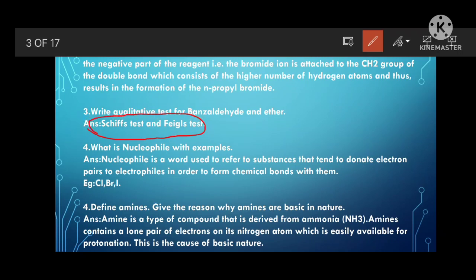What is a nucleophile? With example. A nucleophile is a word used to refer to substances that tend to donate electron pairs to electrophiles in order to form chemical bonds with them. Nucleophiles are neutral species that donate electrons to electrophiles to form chemical bonds. Examples: chlorine, bromine, and iodine are all nucleophiles.